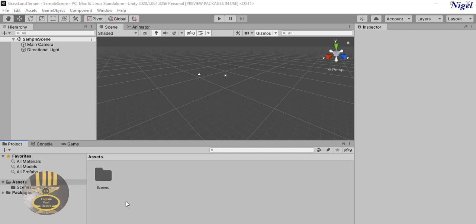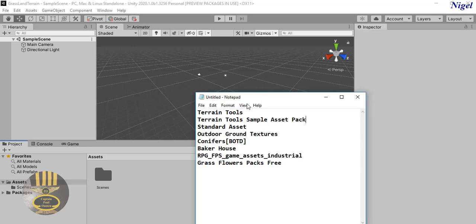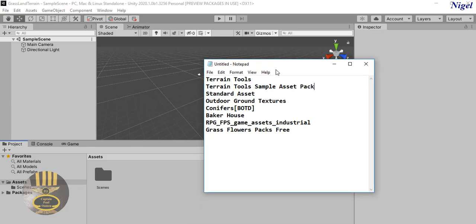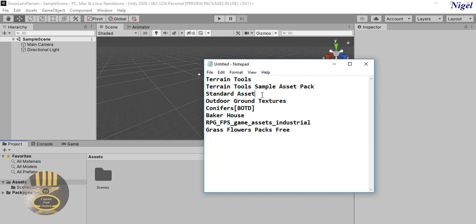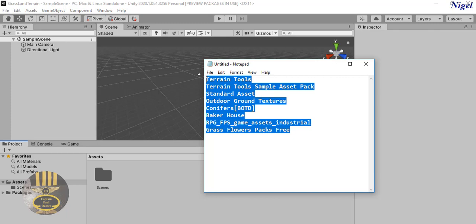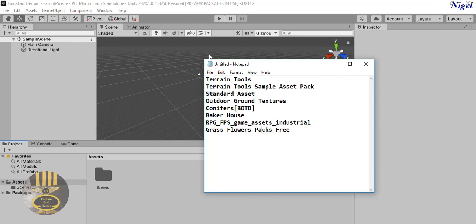Now that my development environment is ready, I'm going to need the following assets: the Terrain Tools, the Terrain Tool Sample Assets Pack, Standard Assets Outdoor Texture, Baker House, RPG FPS Game Assets, and the Grass Flower Pack as well. Take a good look at those - you don't have to use all of them, the choice is yours.